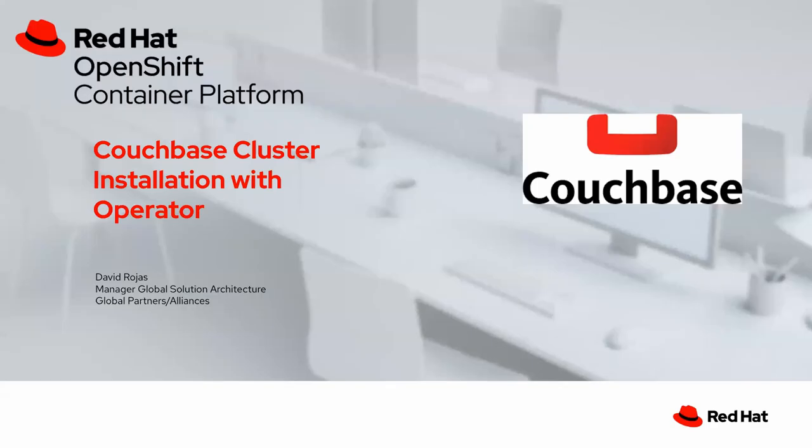Welcome to another demo video of Red Hat OpenShift Container Platform. Today I'd like to talk to you about Couchbase and how easy it is to install a Couchbase cluster on OpenShift with a certified operator.